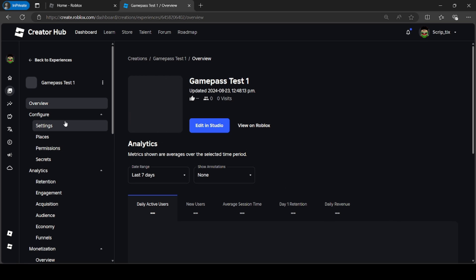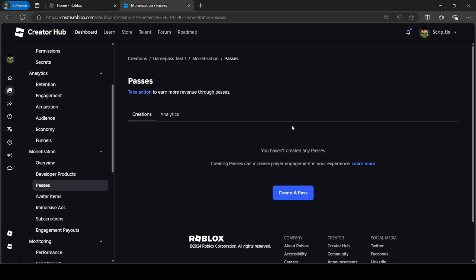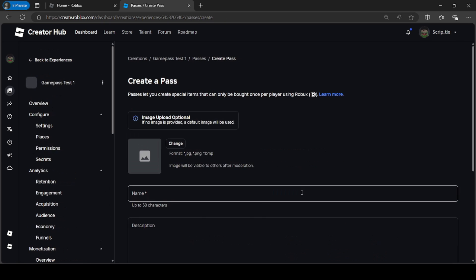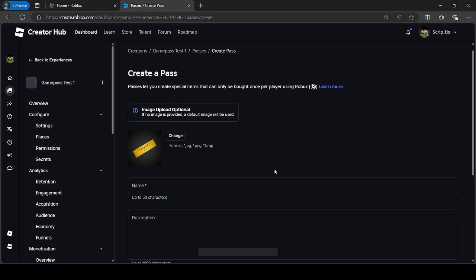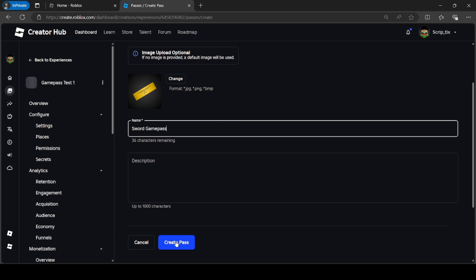On the left side, scroll all the way down to where it says Passes — this is where you're going to create your game passes. Click Create a Pass. Here I'm going to name my game pass. The game pass I'm making today is going to be a Sword Game Pass, so I'll name it Sword Game Pass.